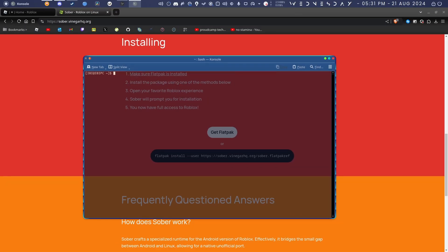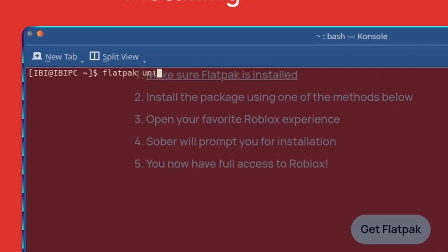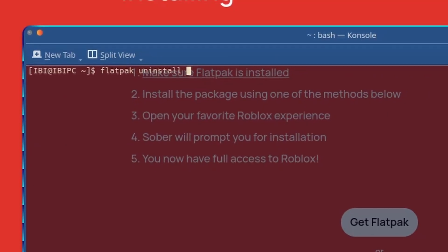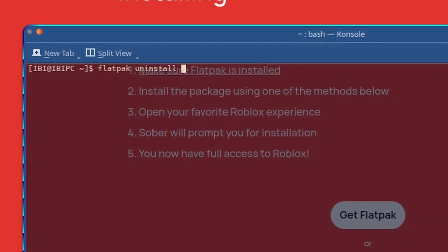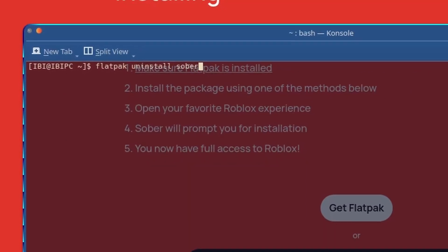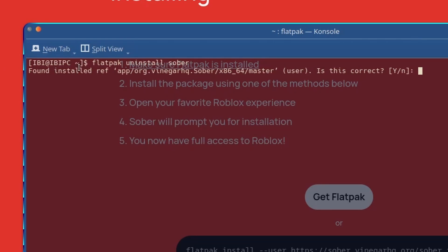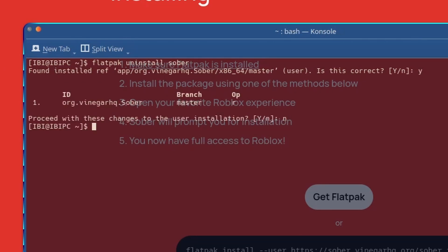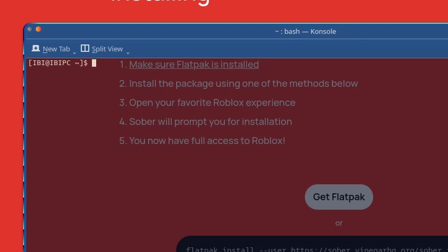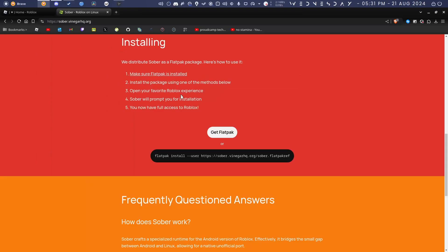Now in case you want to uninstall it, you just do flatpak uninstall and whatever you want to uninstall. For example, if you want to uninstall Sober, just do that and it'll say found installed package Sober. Click yes and then proceed with changes. I don't really want to do that right now.